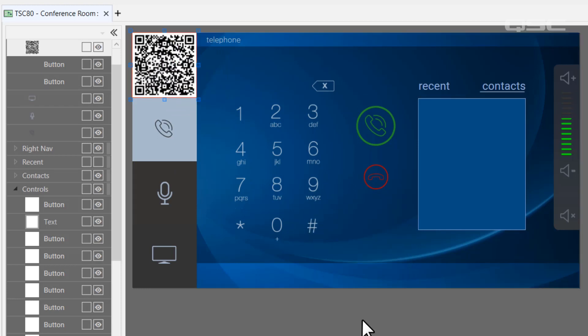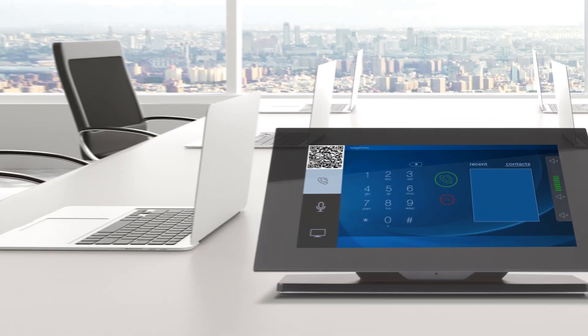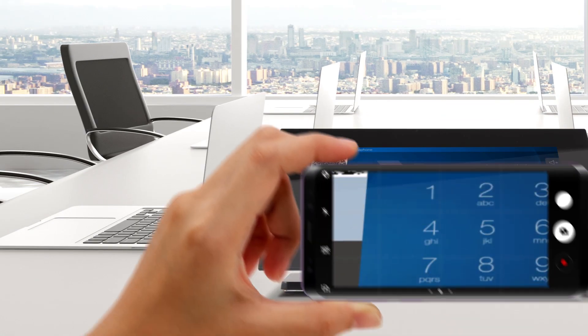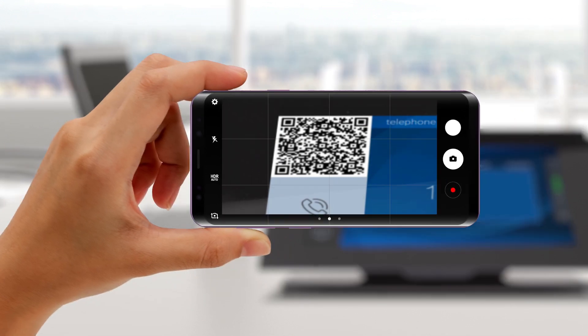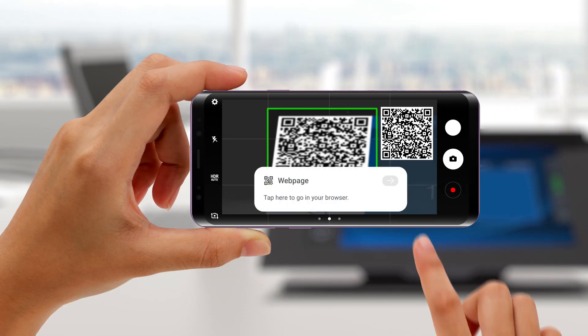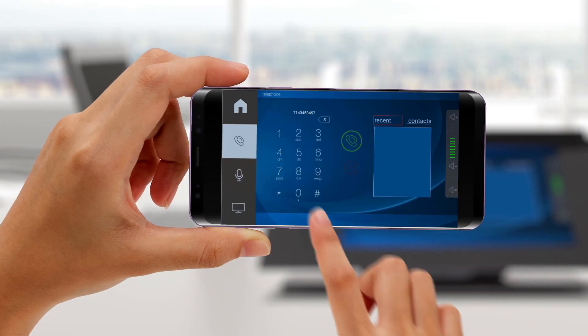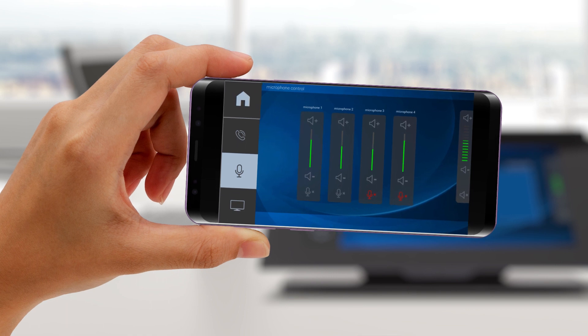Then, all your users need to do is open their camera app on their smartphone, aim it at the code, and in a matter of seconds, they'll have control of that room on their phones.